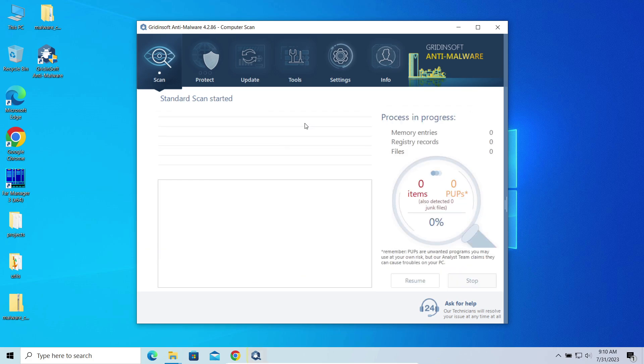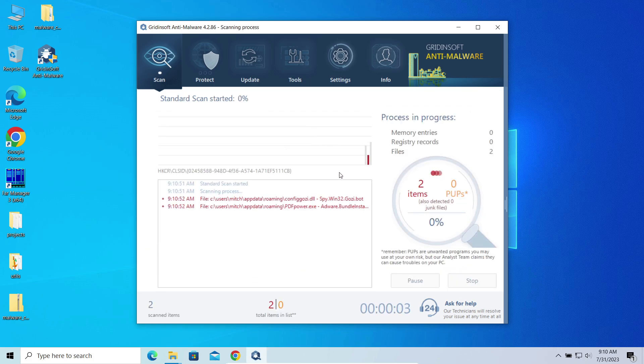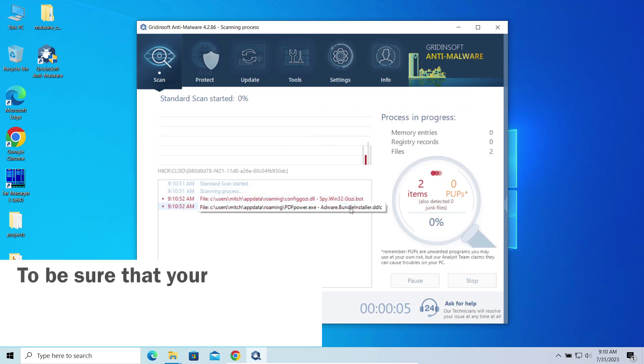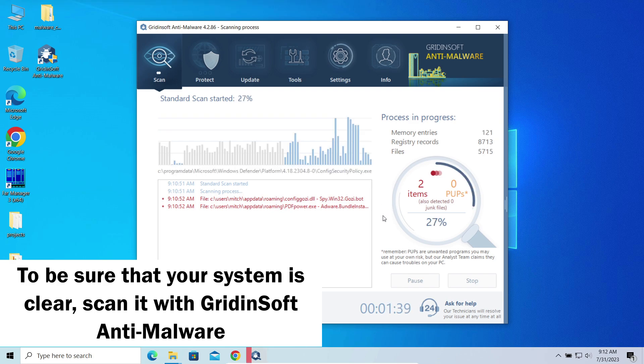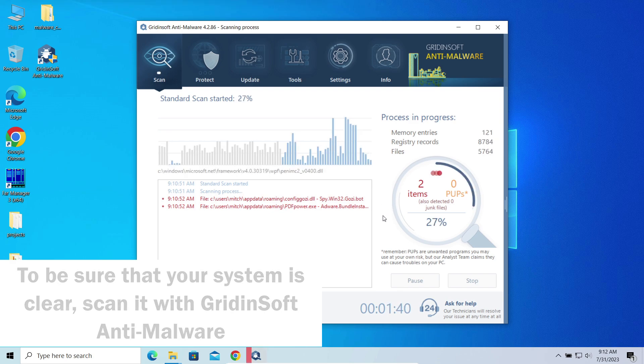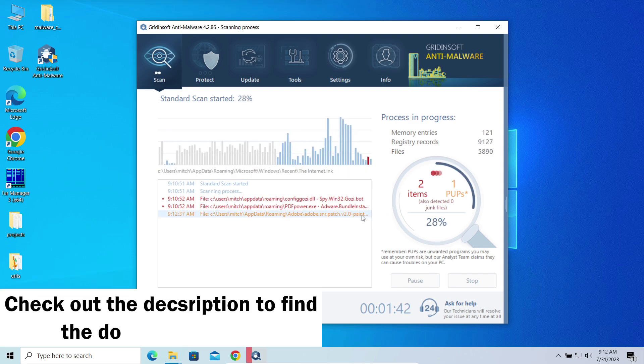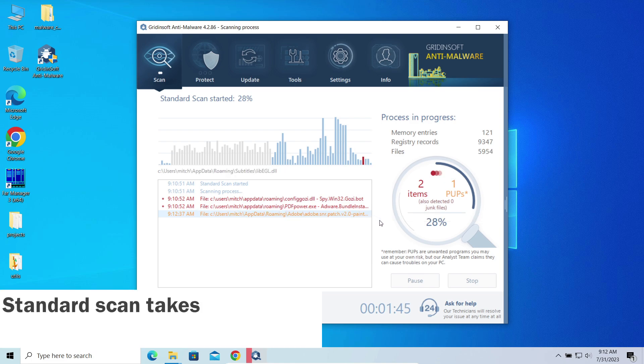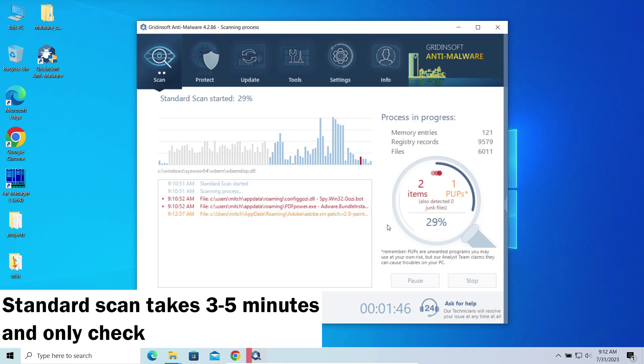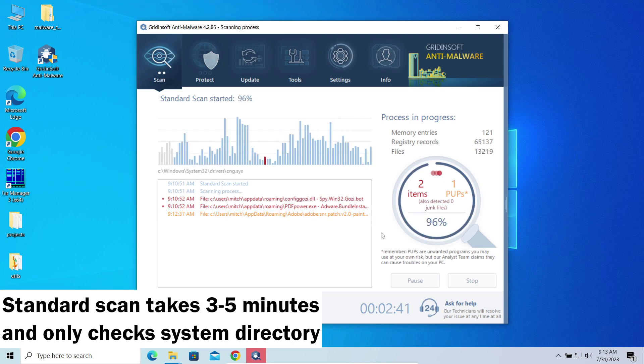To be sure that this crack did not bring any malicious thing, scan your system with GridinSoft Anti-Malware. You will find the downloading link in the description. Standard scan is enough to check the system directory for possible malware.